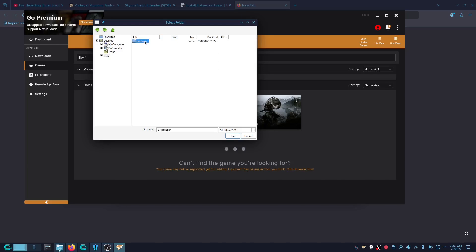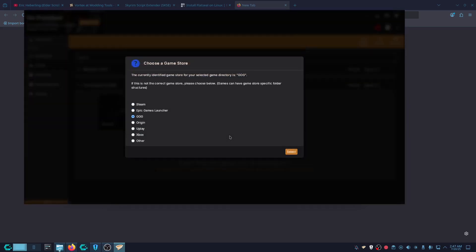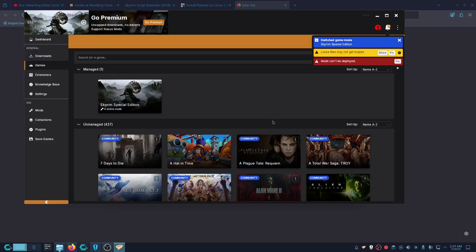Click Home and navigate to where you installed Skyrim. I installed mine in Games/Heroic/Skyrim Anniversary Edition. Once you see that folder, click Open and it should detect that it's on GOG. If it doesn't, click GOG then click Select. Now you're managing Skyrim.